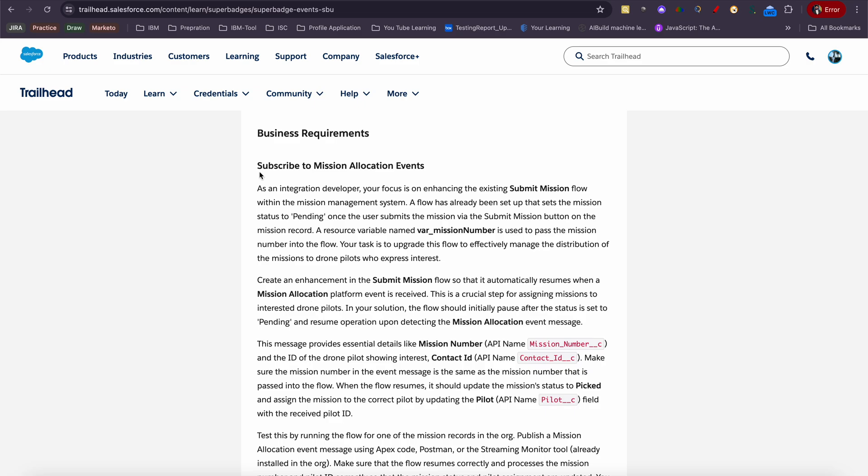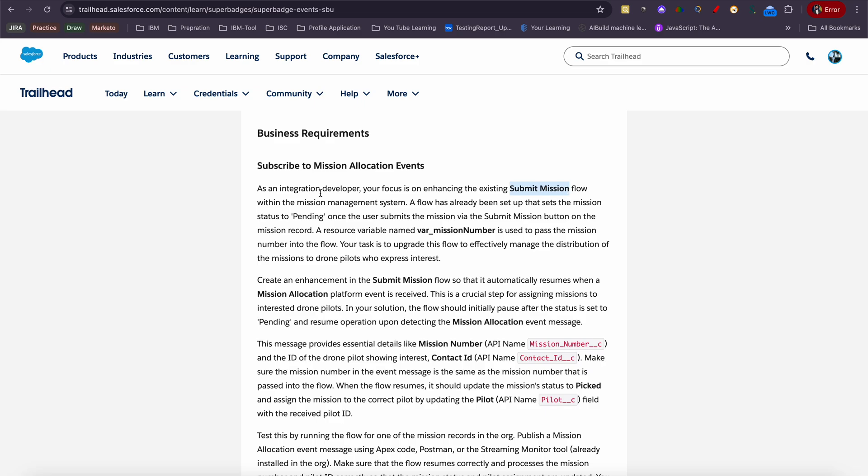First challenge we have is Subscribe to Mission Allocation Events. Here we will be provided one flow which is an existing flow already created by Salesforce. As an integration developer, your focus is on enhancing the existing Submit Mission flow within the mission management system. A flow has already been set up that sets the mission status to pending.